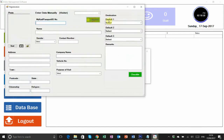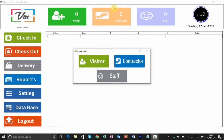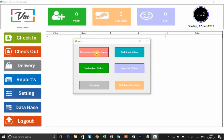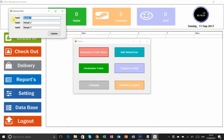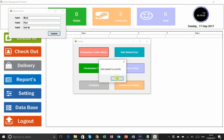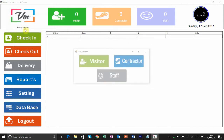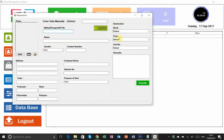For check-in location — visitor or contractor — you can see default one, default two, and default three headings, which we can change according to our apartment or company. The purpose and number of fields in the form are customizable. Hit the setting button and go to destination field. For example, in an apartment you can set block, floor, and house or unit number. I'll update the heading to 'unit number' and hit the update button. After updating, go to check-in and you can see the heading is already updated.